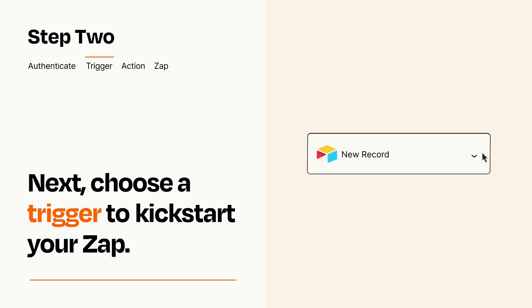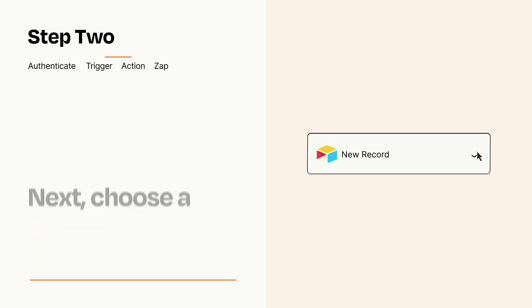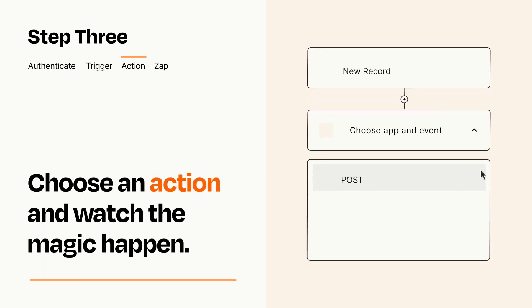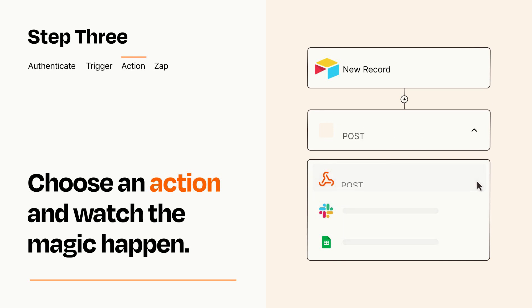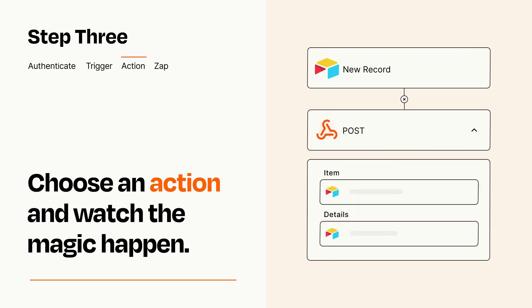This last part is where the magic happens. Choose the action you want to happen in your target app. You'll see a bunch of fields where you can specify the details of your Zap. You can type free form text or pull data in from your trigger step as needed.